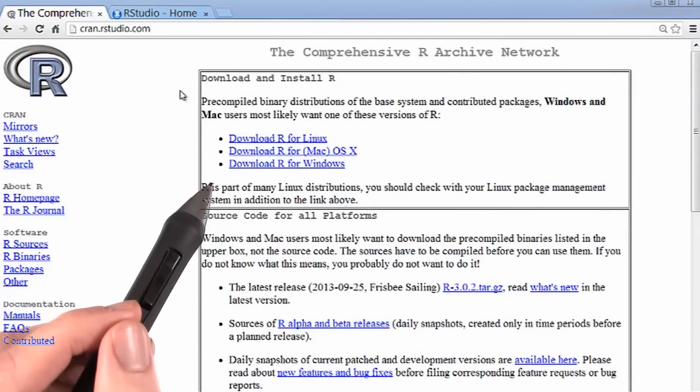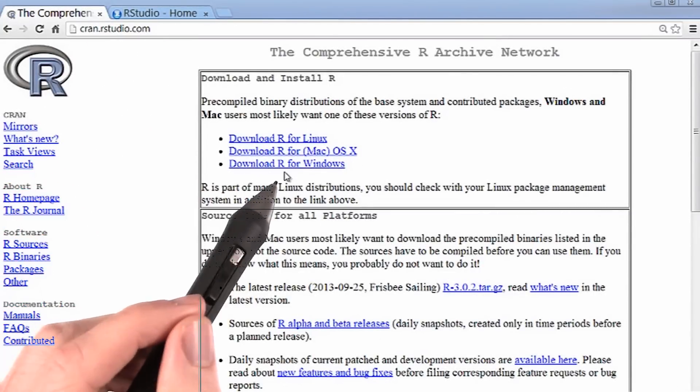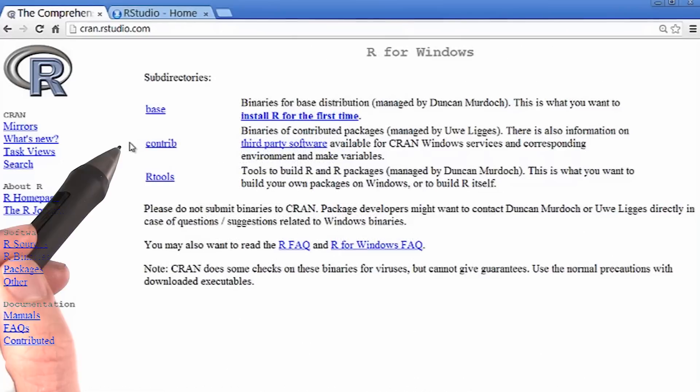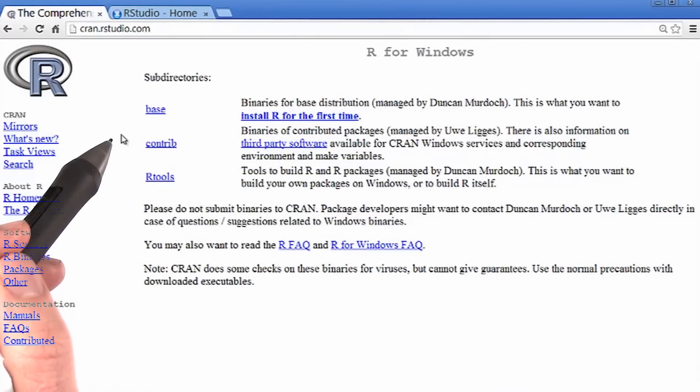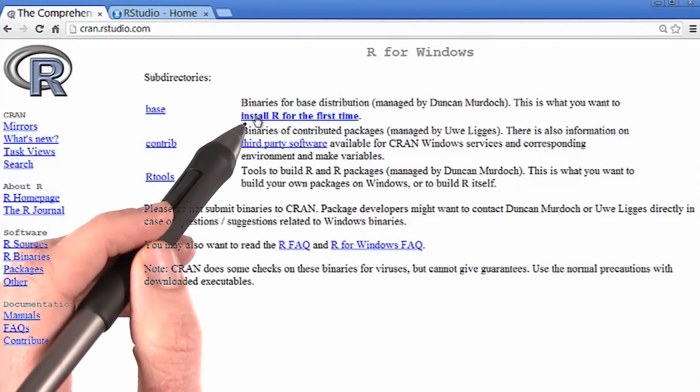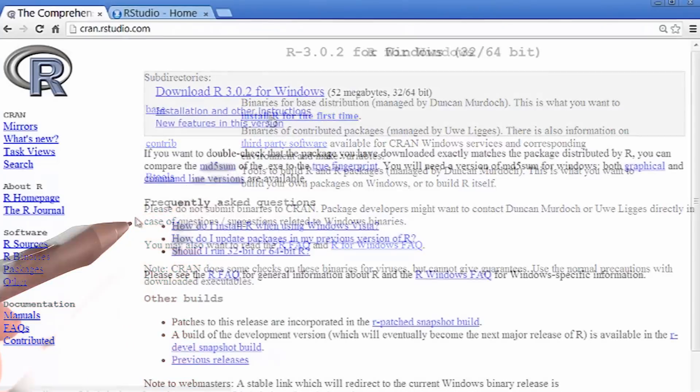and then you'll click on the link to download R for Windows. If you've never installed the R programming language before, then click on this first link, since it's your first time downloading it.